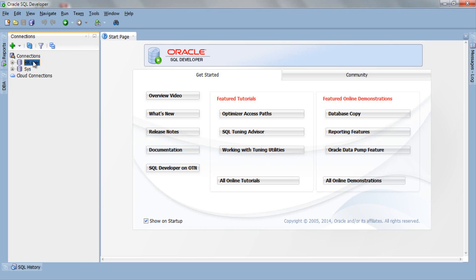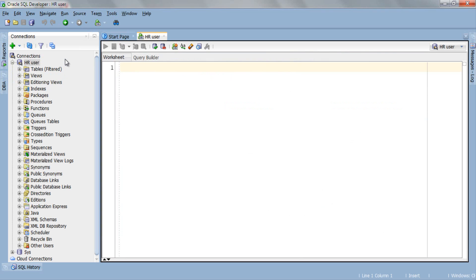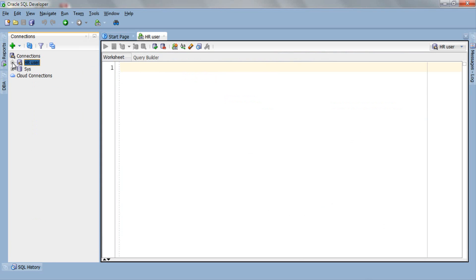Just right click on your connection name and select connect. Now expand your connection if it is not already expanded. If it is not expanded then either you can click this plus button to expand it or simply double click your connection name.